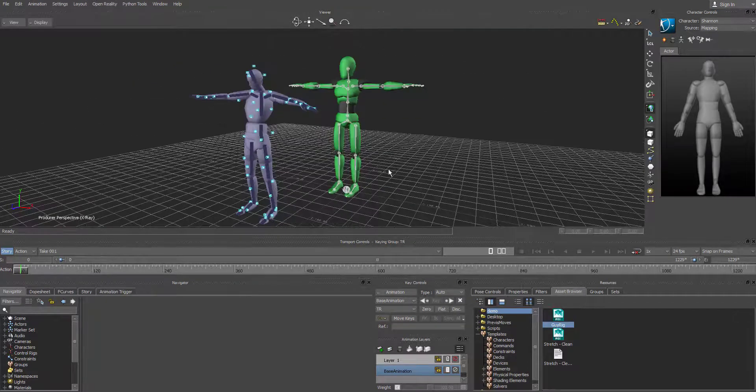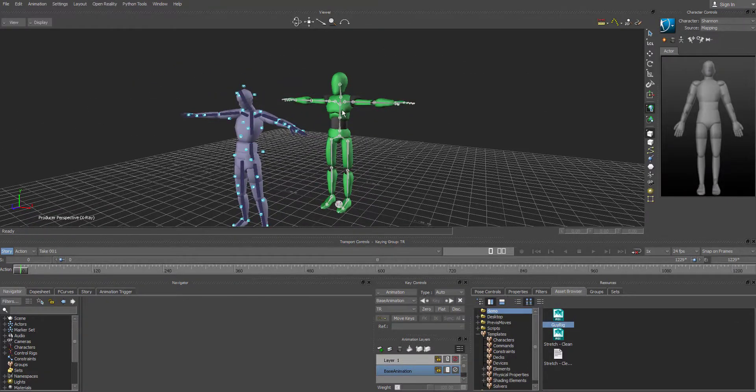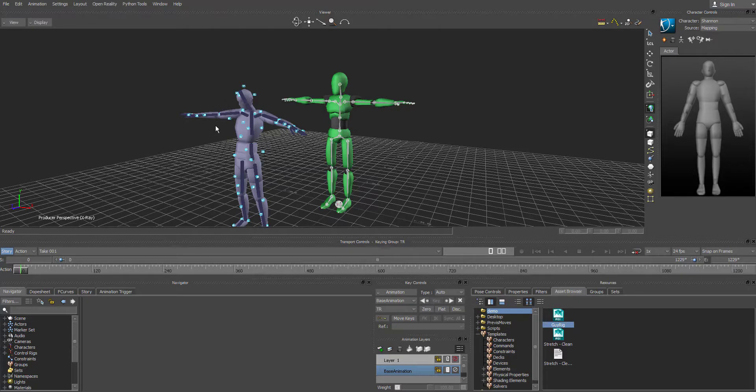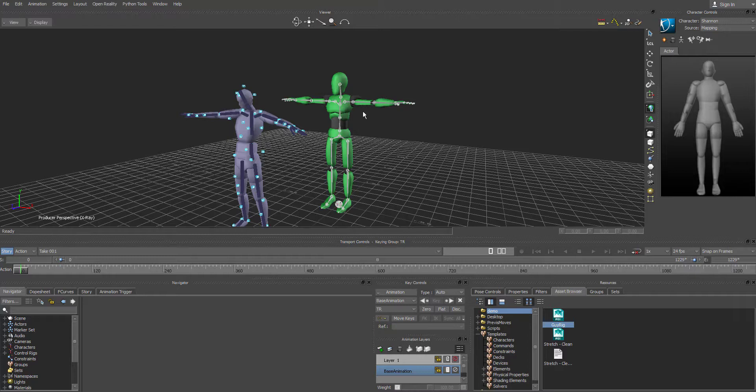So we're going to transfer or what is normally called a retargeting. So retargeting the data from the actor and the optical data onto the actual rig character. So to do that, we're going to come over to character controls on the right hand side.